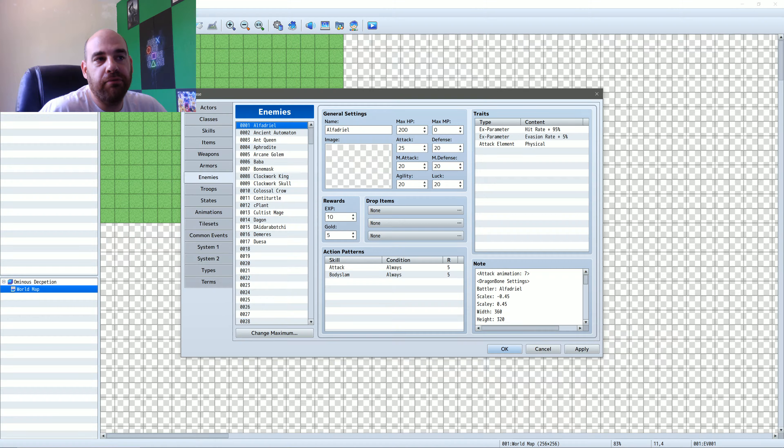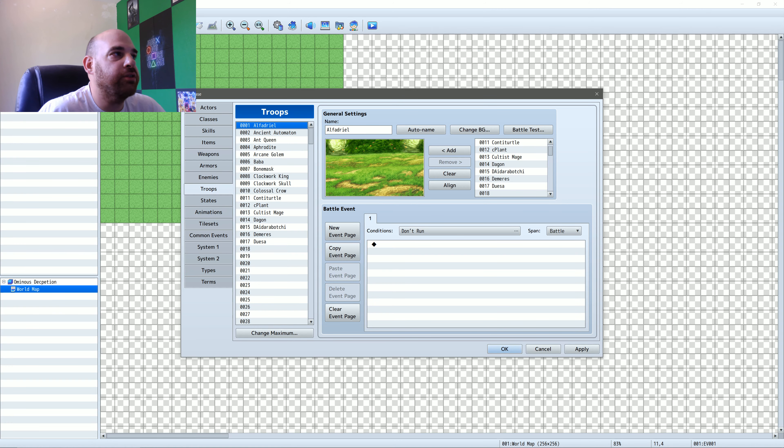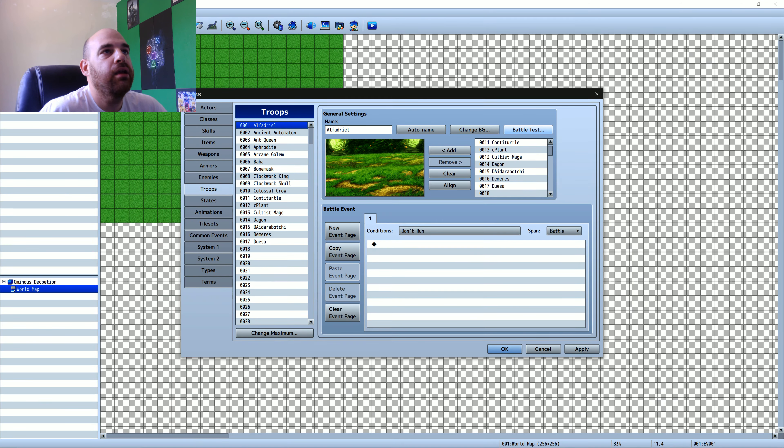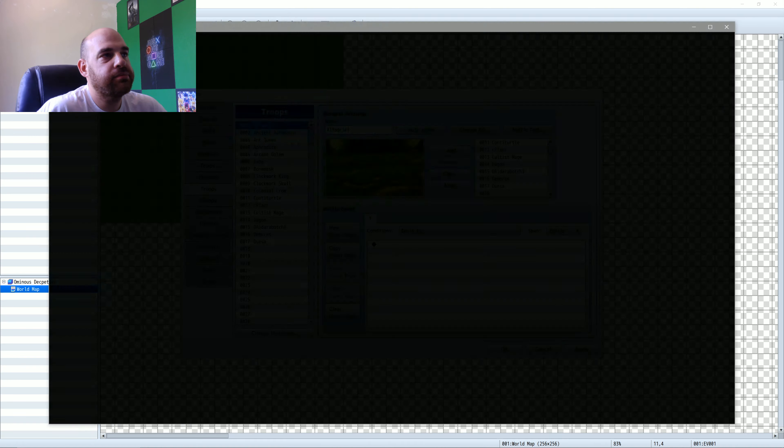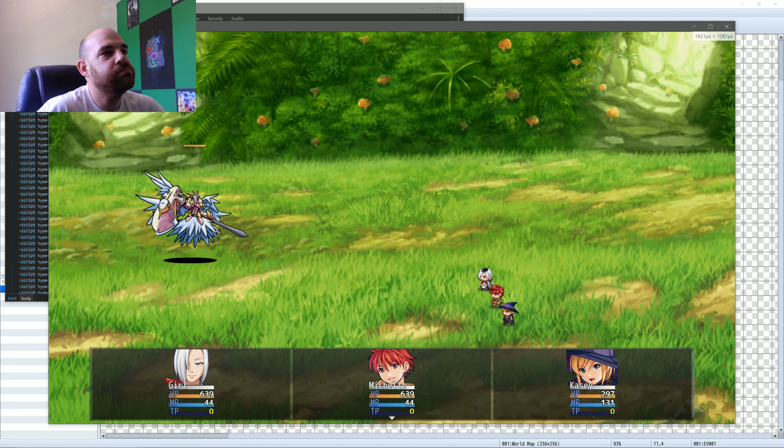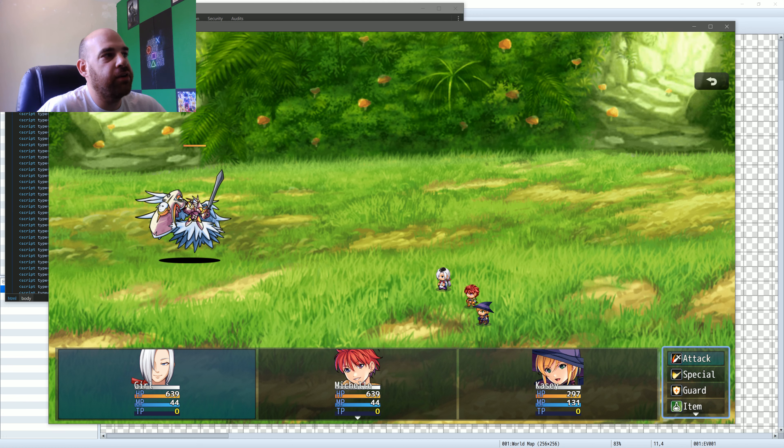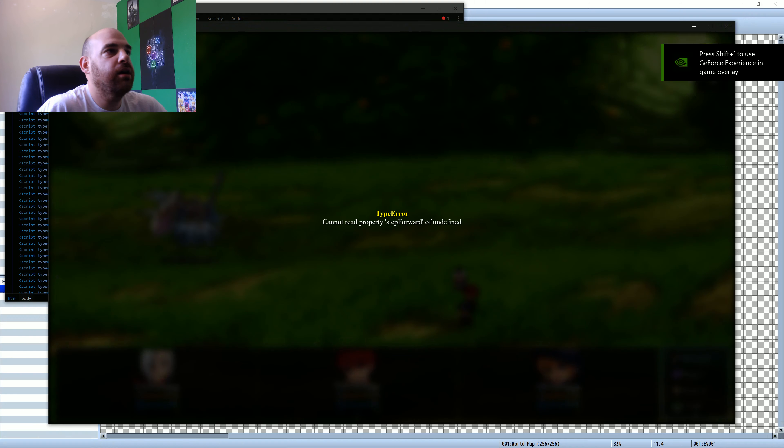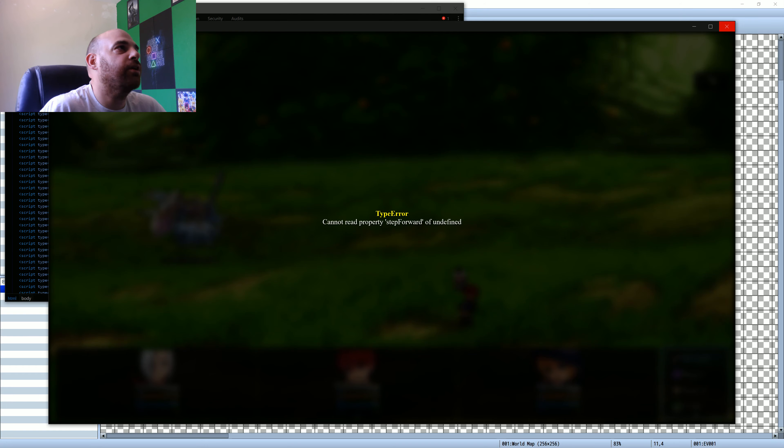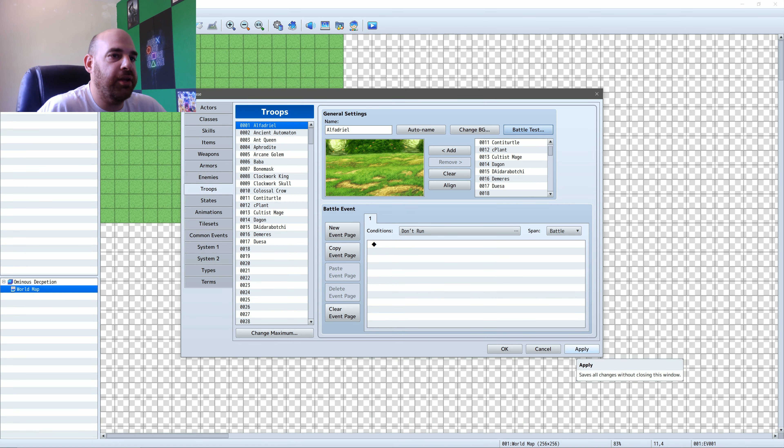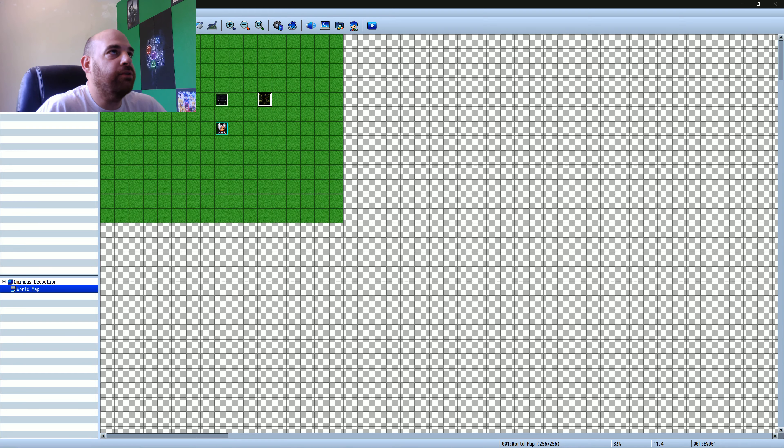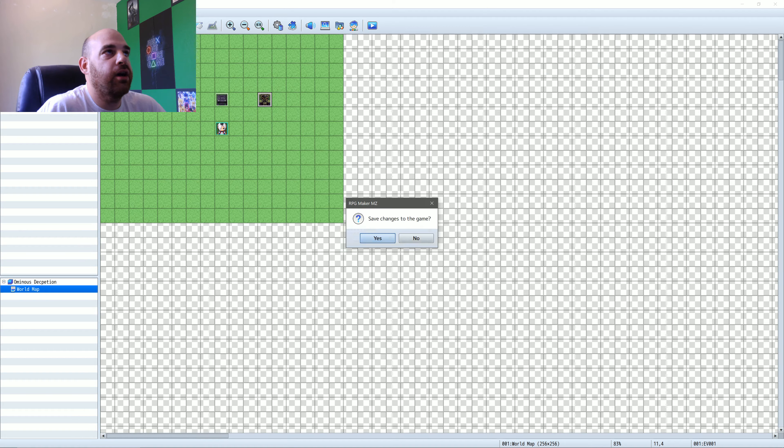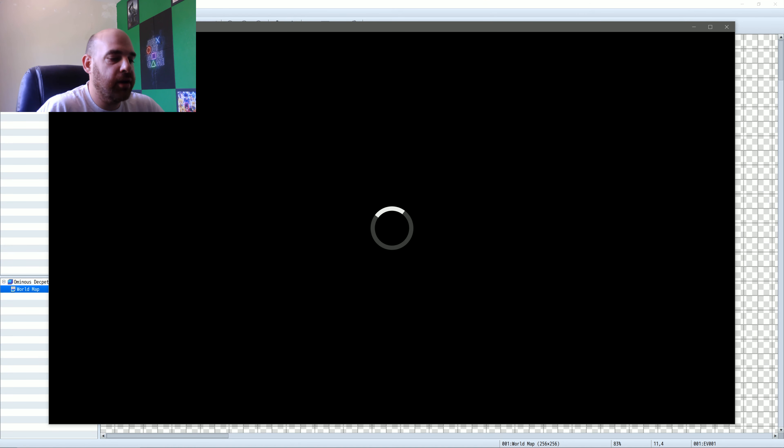Okay. You're going to see scale X and Y. This is going to shrink from the X direction and the Y direction your battler. So by default, I believe it's a one. I put it down to 0.45 on Afferdal, and I'll show you the difference. So before we did the ancient automaton, now we're going to do Afferdal and battle test. Okay. So now you see it's more of a dual of a size. So you're ending the battler.